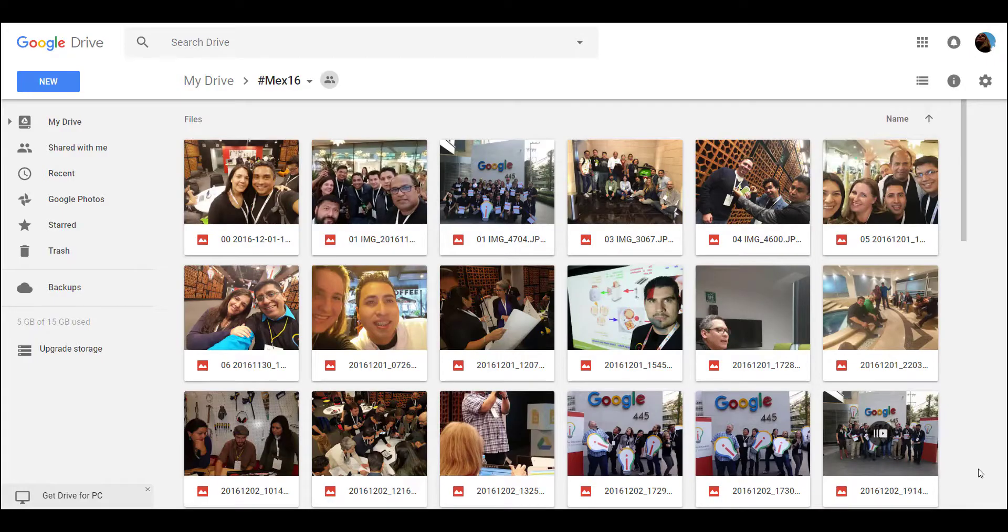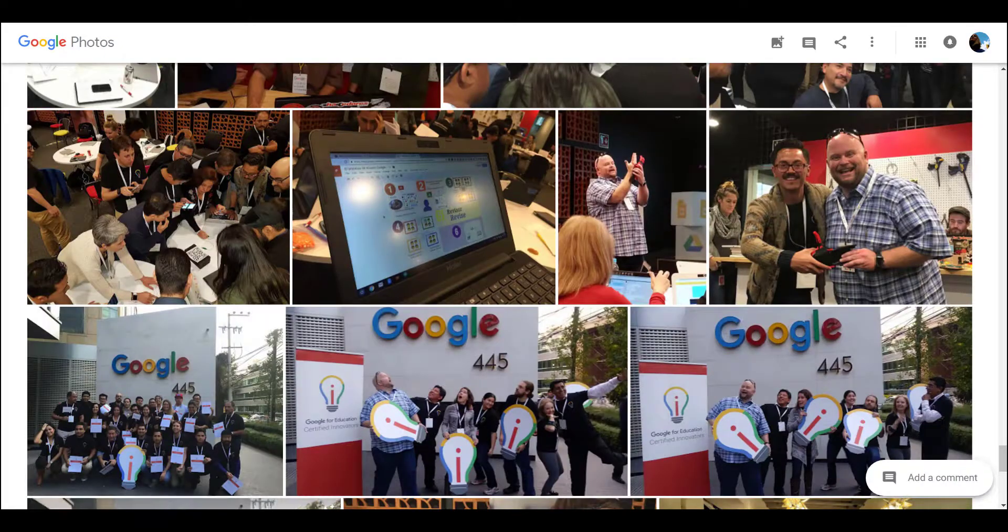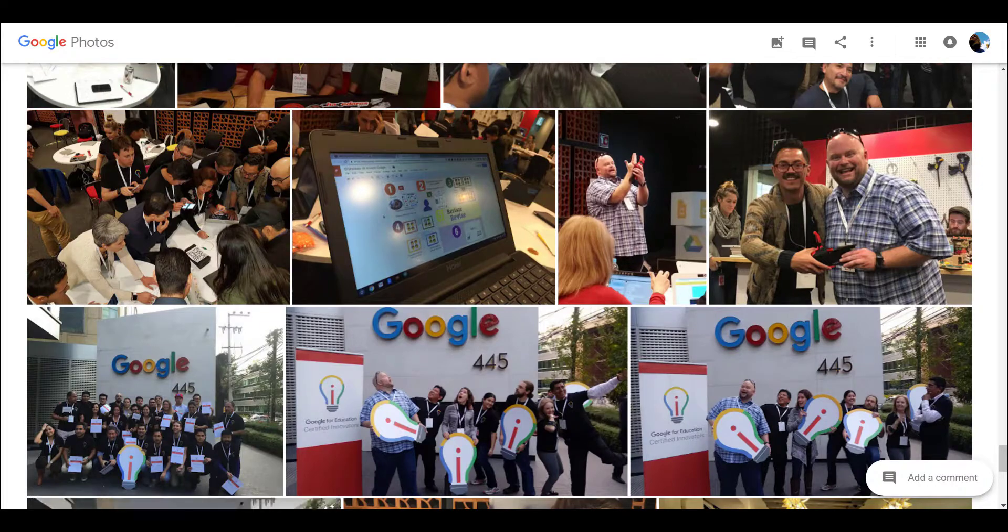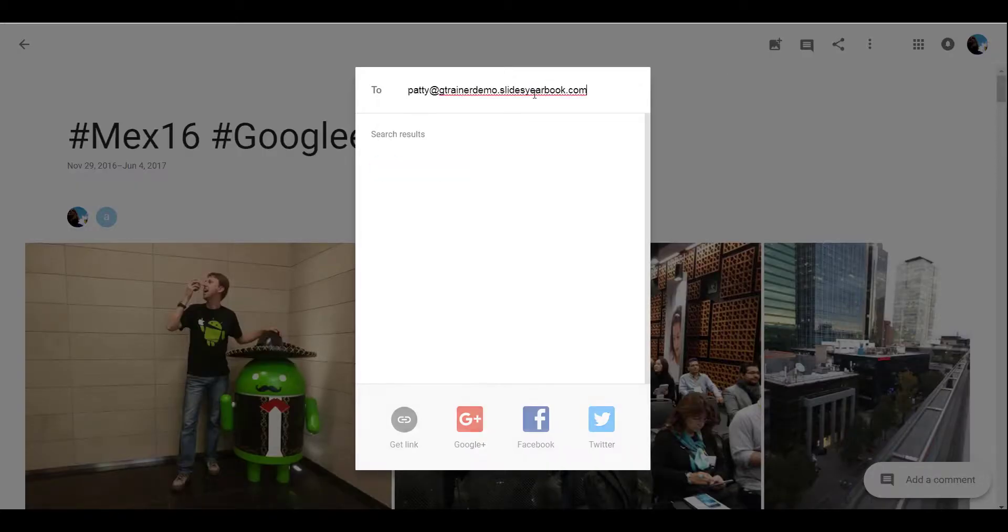For years, I have shared a Google Drive folder with students. I argued against Google Photos because I feared the one student who would share an image outside of the class.